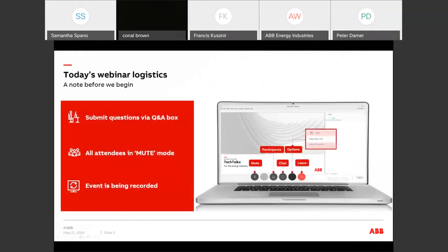Just a little housekeeping before we get started so that you know how to participate in today's event. We've taken a screenshot of an example of the attendee interface. You should see something that looks like this on your computer desktop. The control panel hides automatically when it's not in use, so you'll have to move your cursor to bring it back.